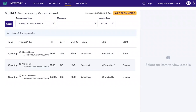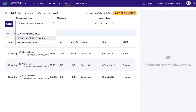Hello, my name is Ryan and I'd like to introduce you to FlowHub's new Metric Discrepancy Management feature set, giving you full transparency and control over your data in both Metric and FlowHub. In this data, you'll see a representation of any differences between the current state of FlowHub's inventory and your active packages in Metric. These include quantity discrepancies, active package not in FlowHub, and not found in Metric.